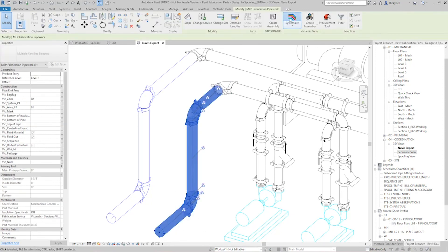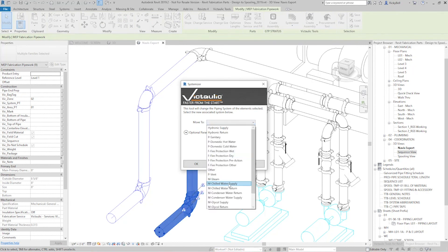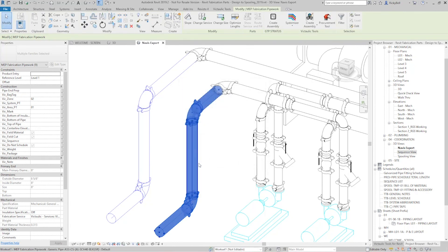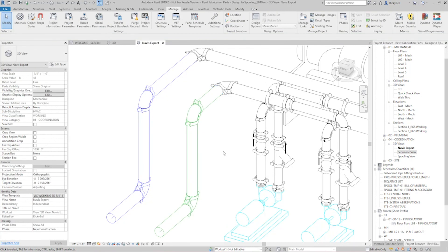I'll do the same for this side and call this return. So that's the Victolic Tools Systemizer — a selection-based utility meant to set piping systems and optional parameters. Hopefully it saves you some time setting your piping systems. Thanks for watching.